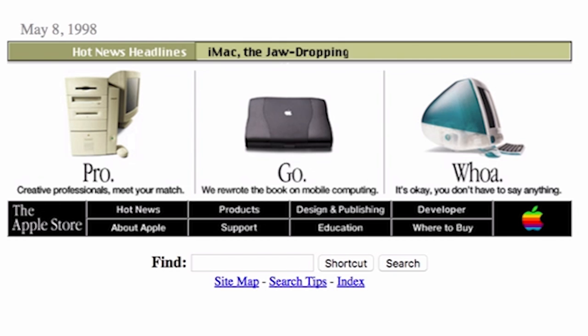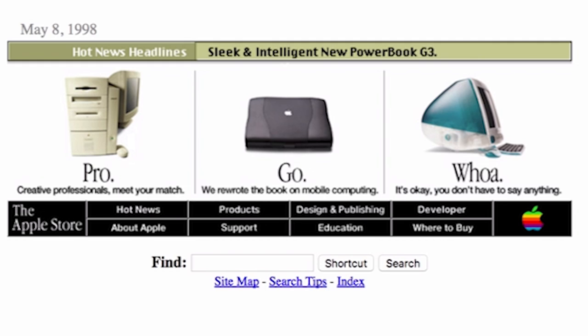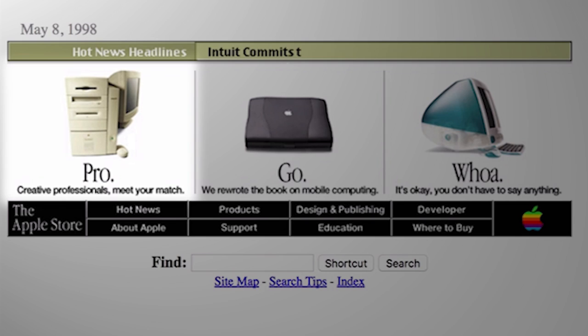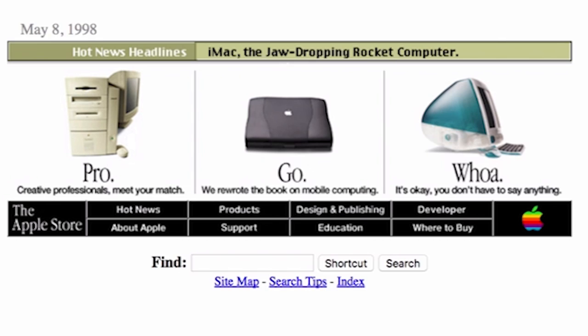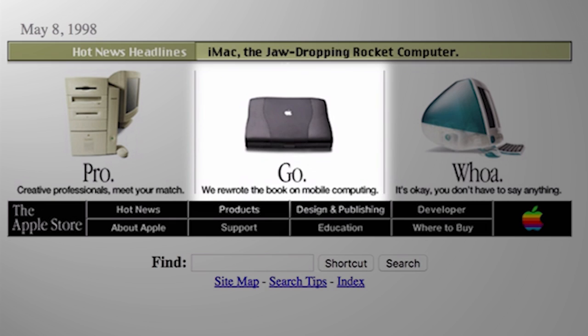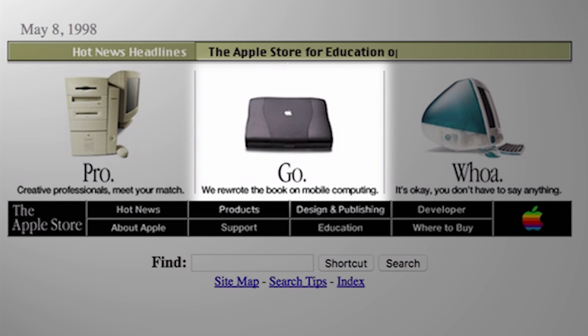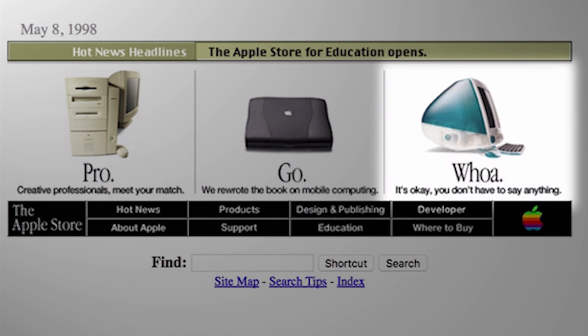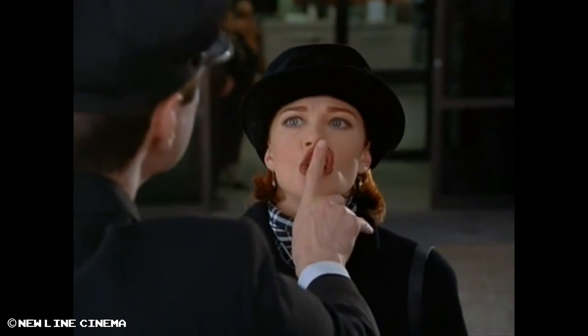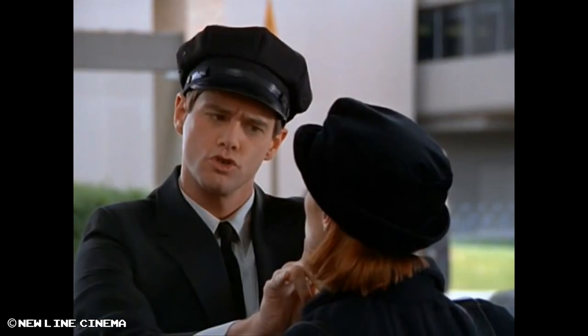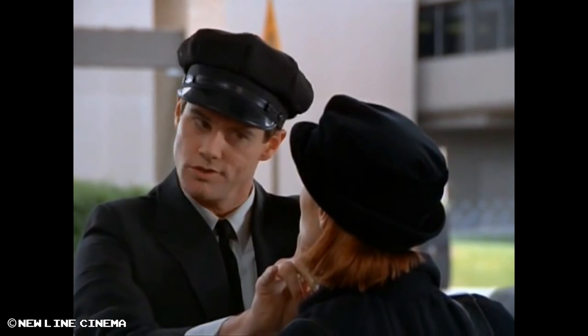Each section's title is either like one or two words followed up with one unbelievably condescending sentence like, Pro, creative professionals, meet your match. Or, go, we rewrote the book on mobile computing. Or, whoa, it's okay, you don't have to say anything.